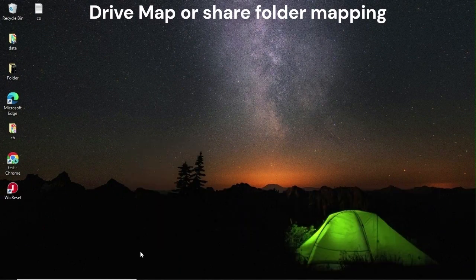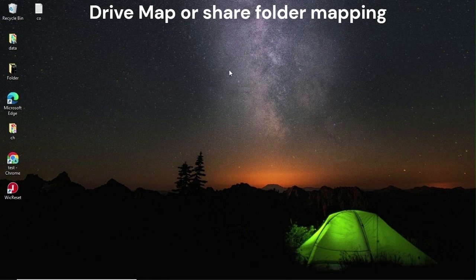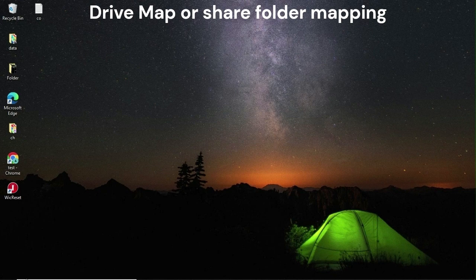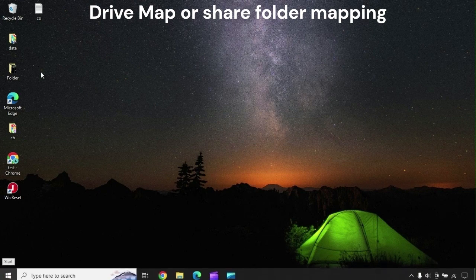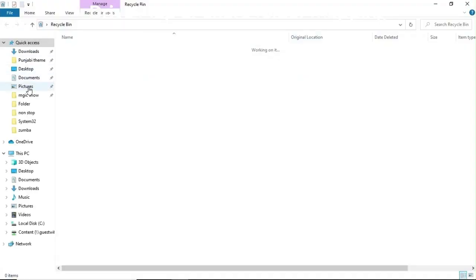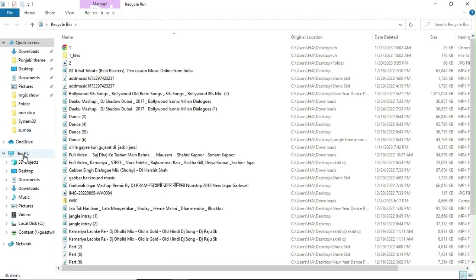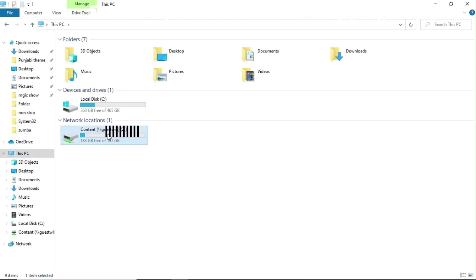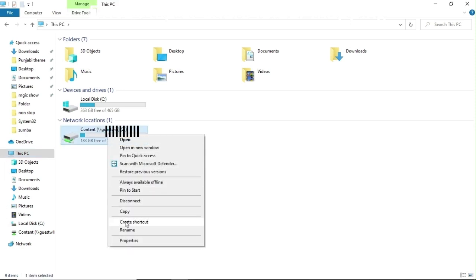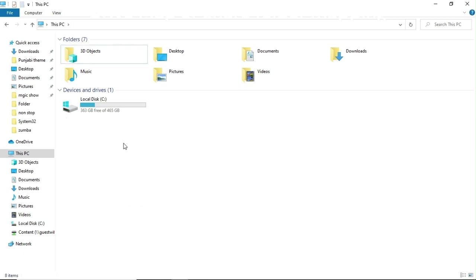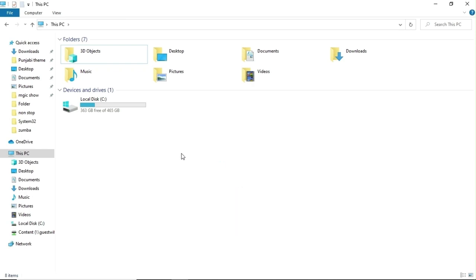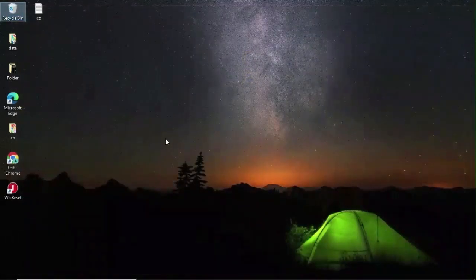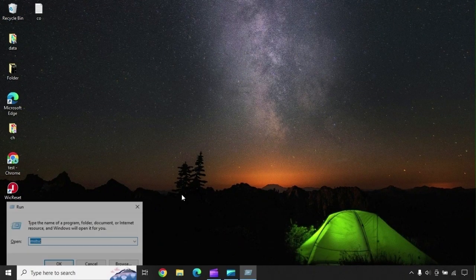Now I will go to the next option, which is drive mapping or shared folder mapping. Sometimes we change our password, but the drive map is saved with different credentials and does not update. We need to reconnect or update the password. Here I am going to disconnect my drive mapping. Right-click on it and disconnect. Now you can remap the drive again with the new password.